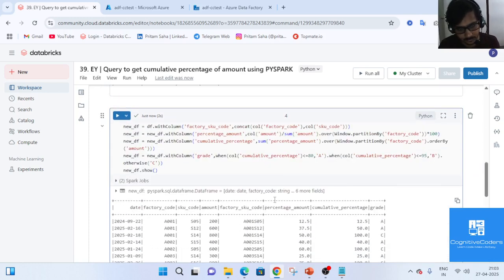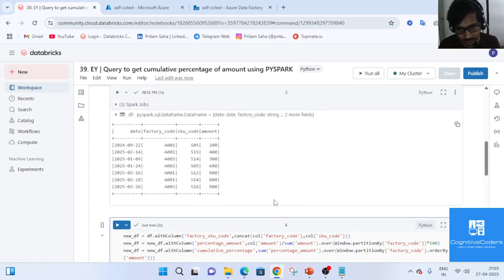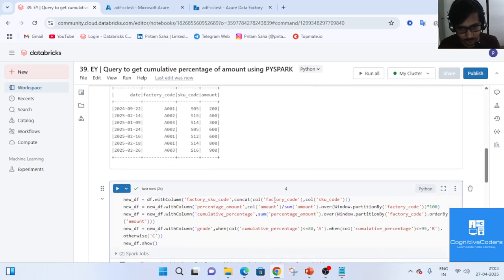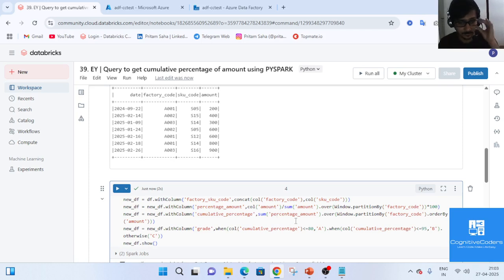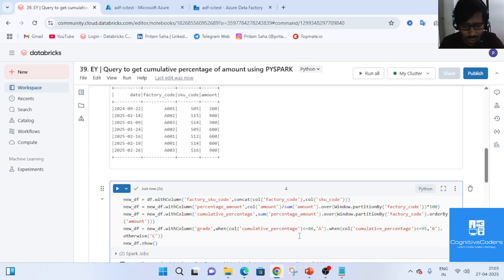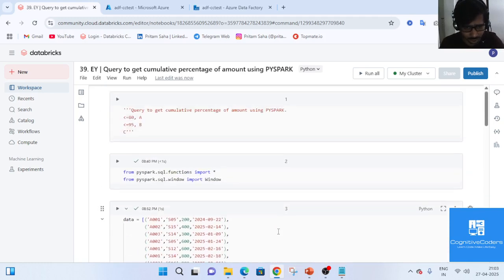This question was asked in the Ernst & Young data engineering technical interview round. If you have upcoming interviews at EY, practice this kind of question at home so you can solve it quickly — they usually give only 5 to 10 minutes.